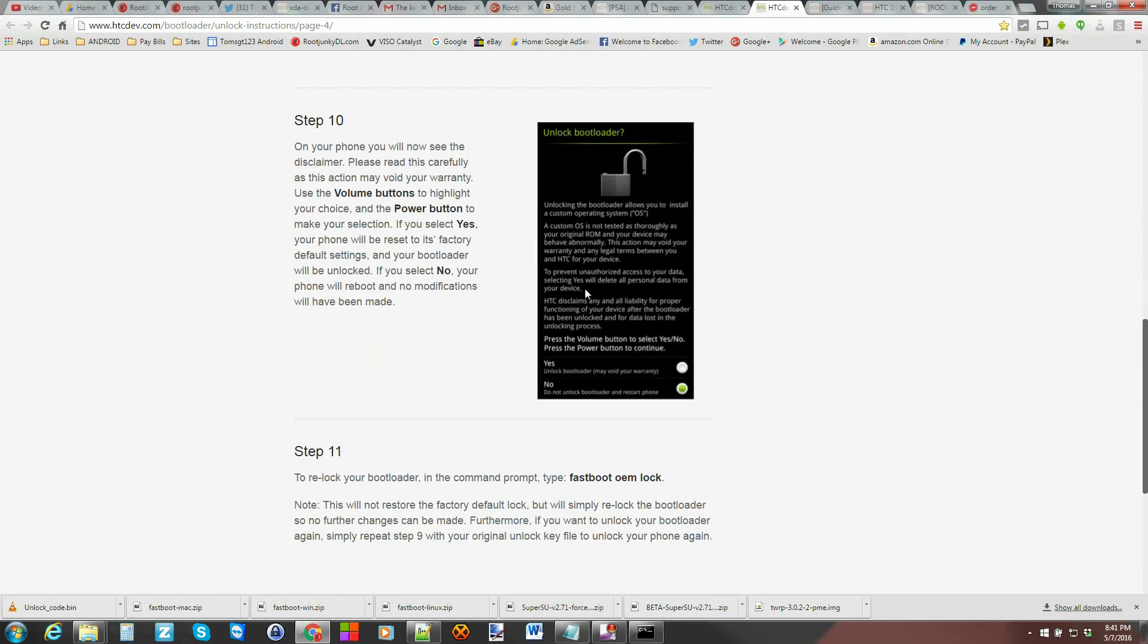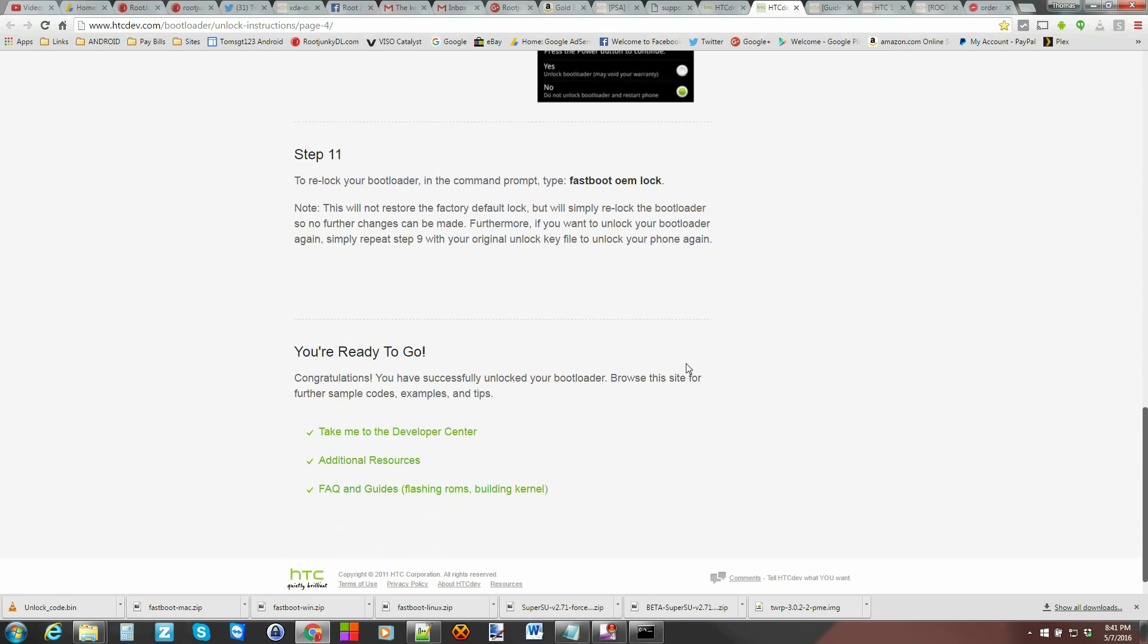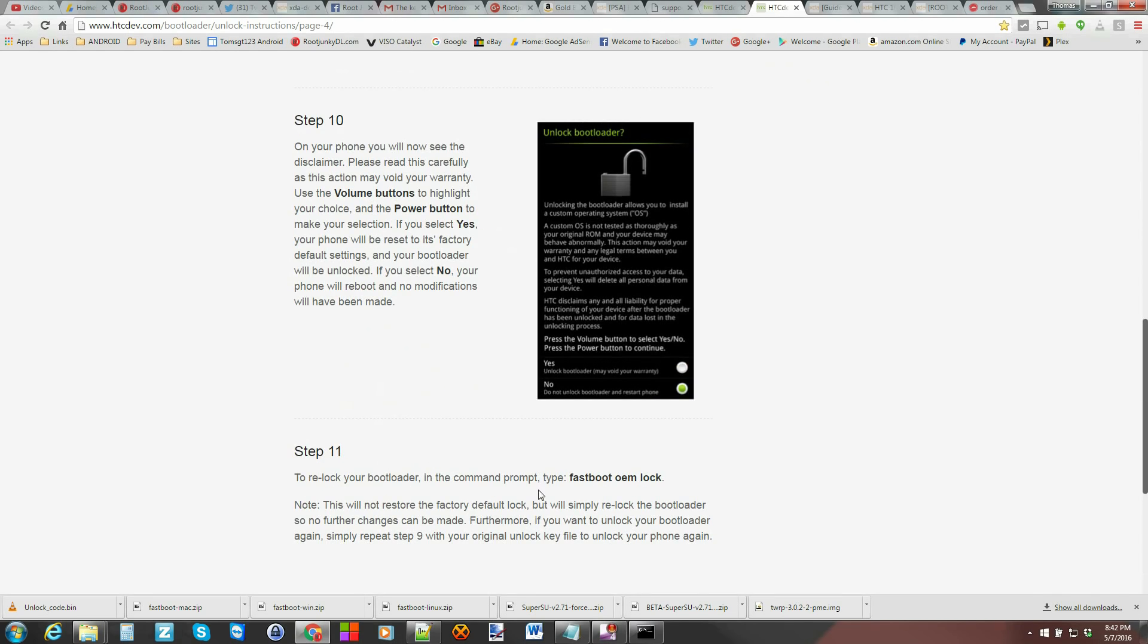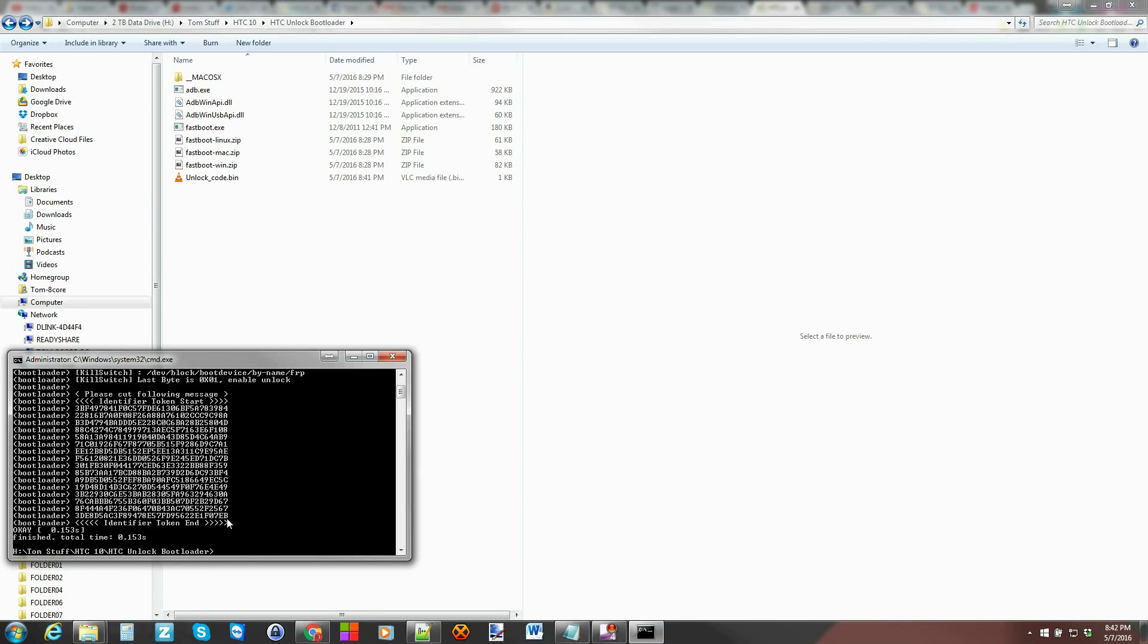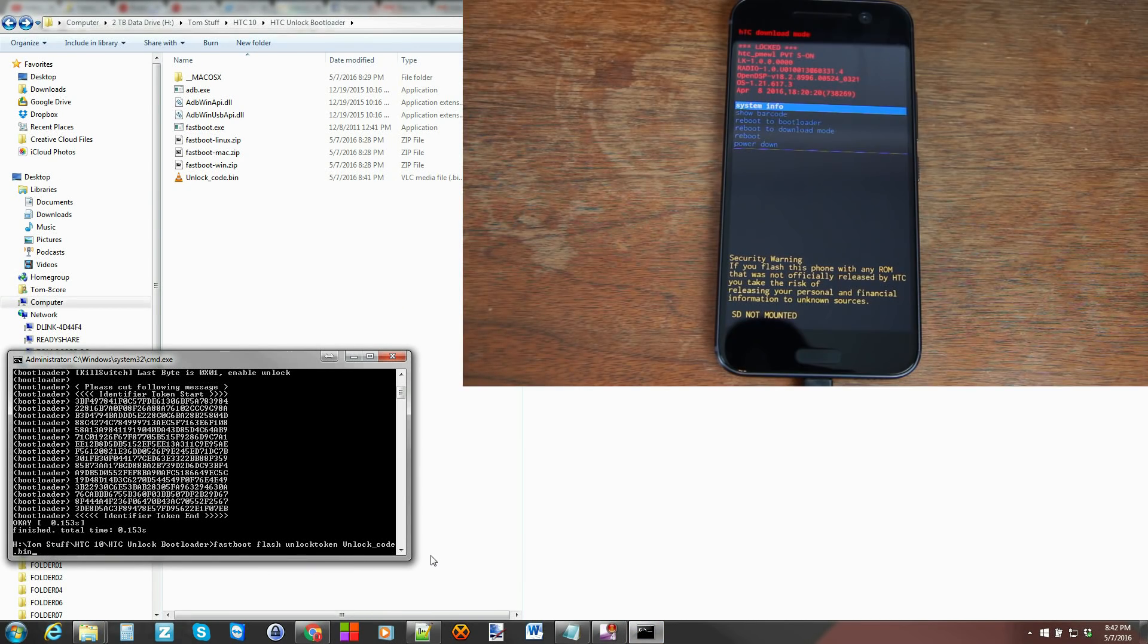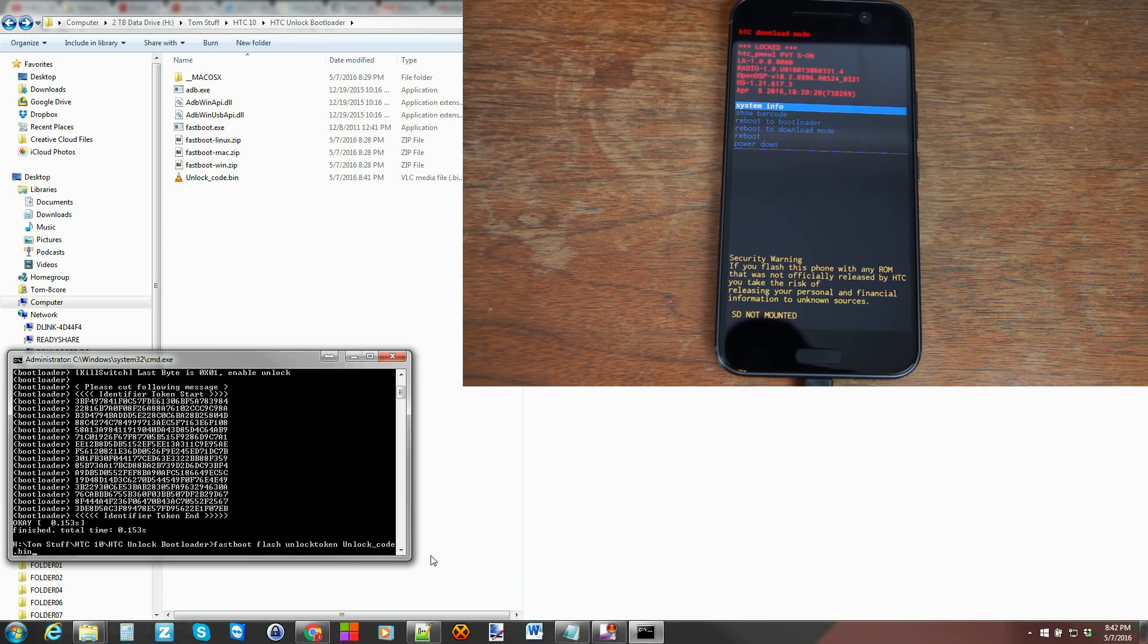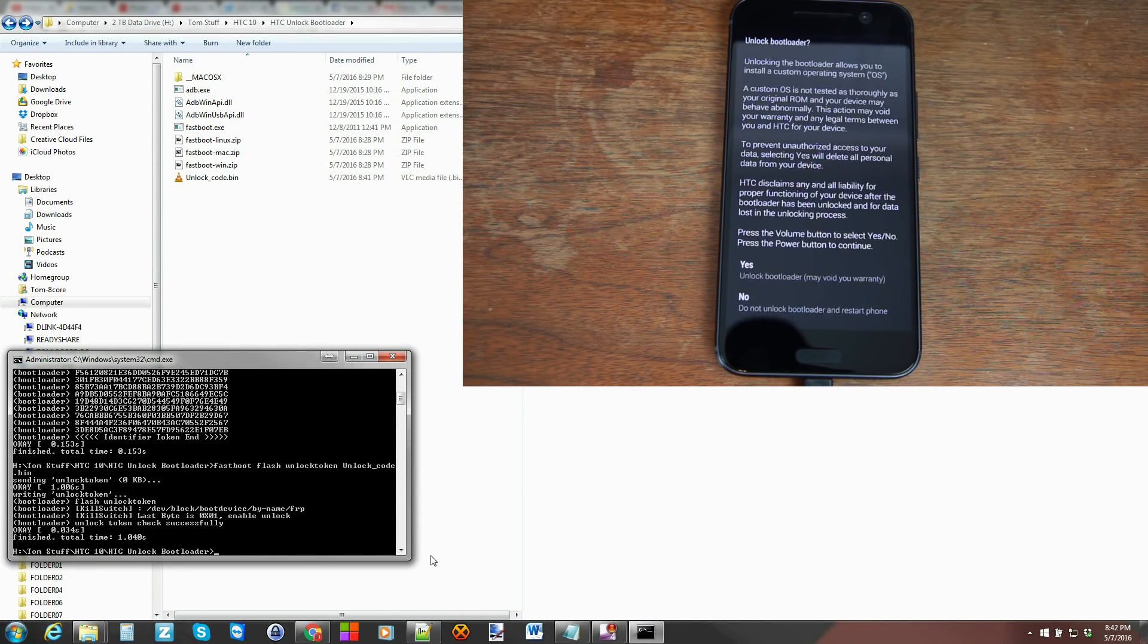And then it's going to come up with this window and we're going to finish through these final steps. And to relock it, it tells you how to do that as well. Alright. So we're going to go right back in here. Paste this in. Paste. And that should flash the unlock code bin and hit enter. And there you go.